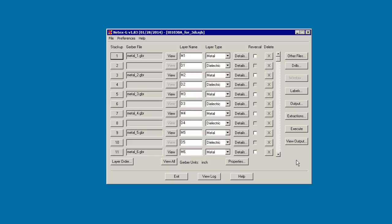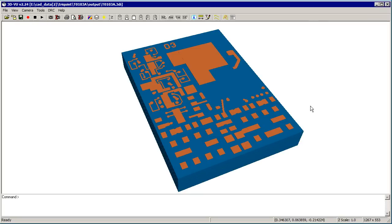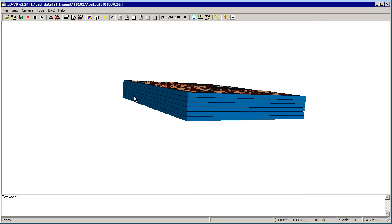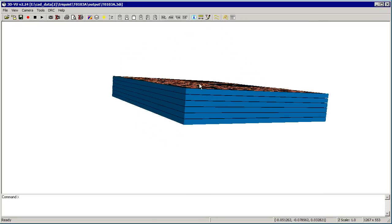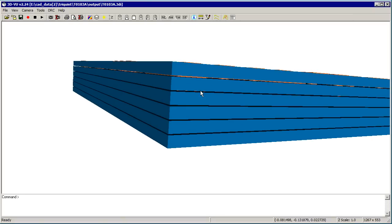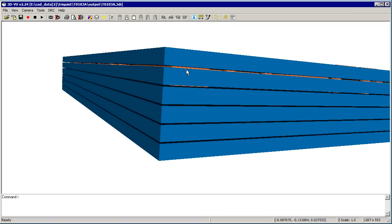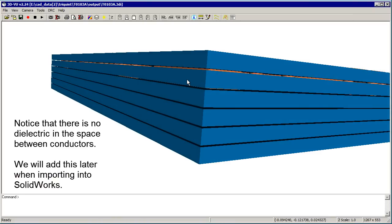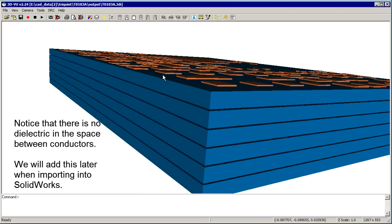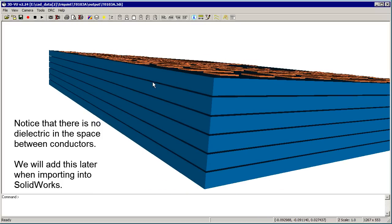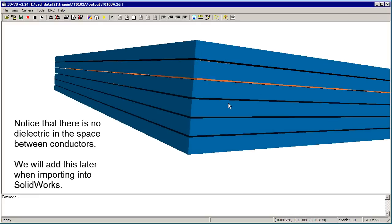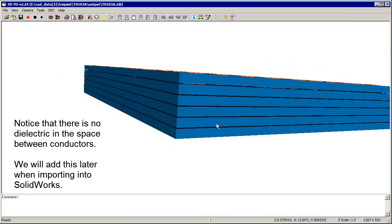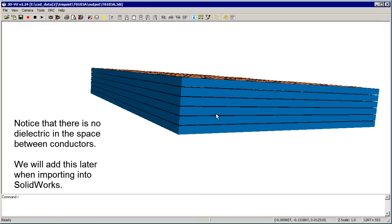And now we're going to look at our output data. What you see here is our 3D viewer, and you can see the substrates and you can see between them the metal. Now I want you to notice that at this stage, what we don't have is we don't have any dielectric that's flowing in between the gaps in the metal.